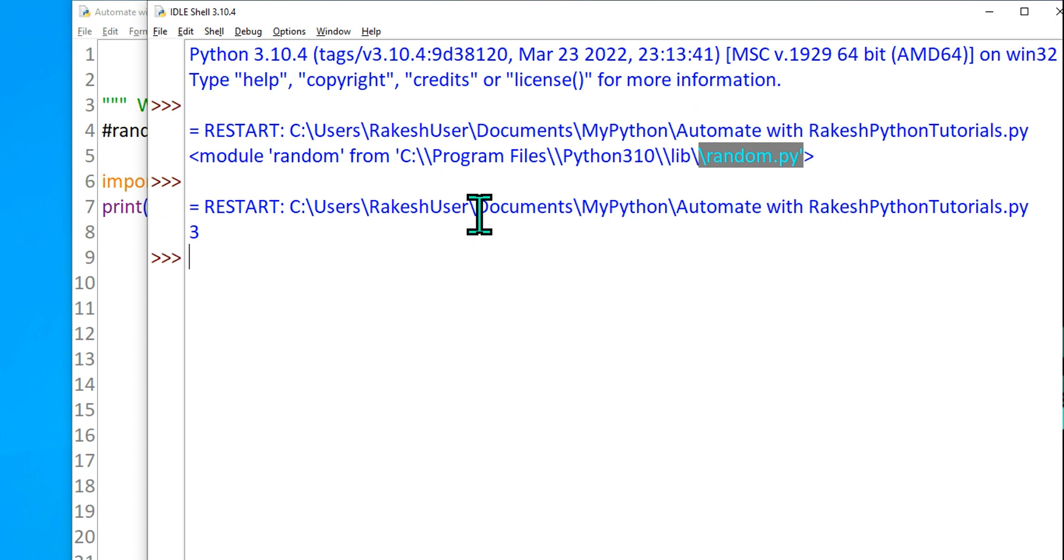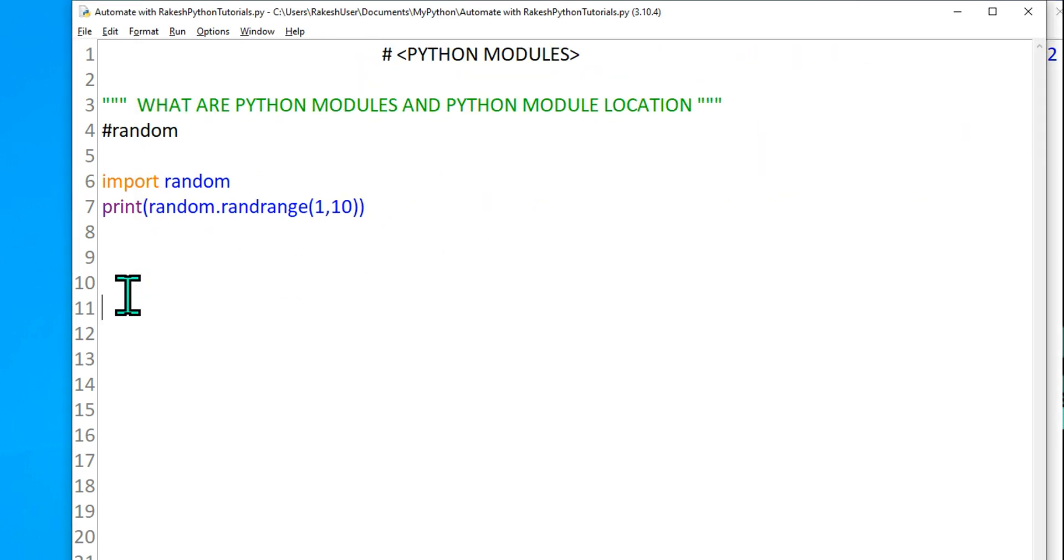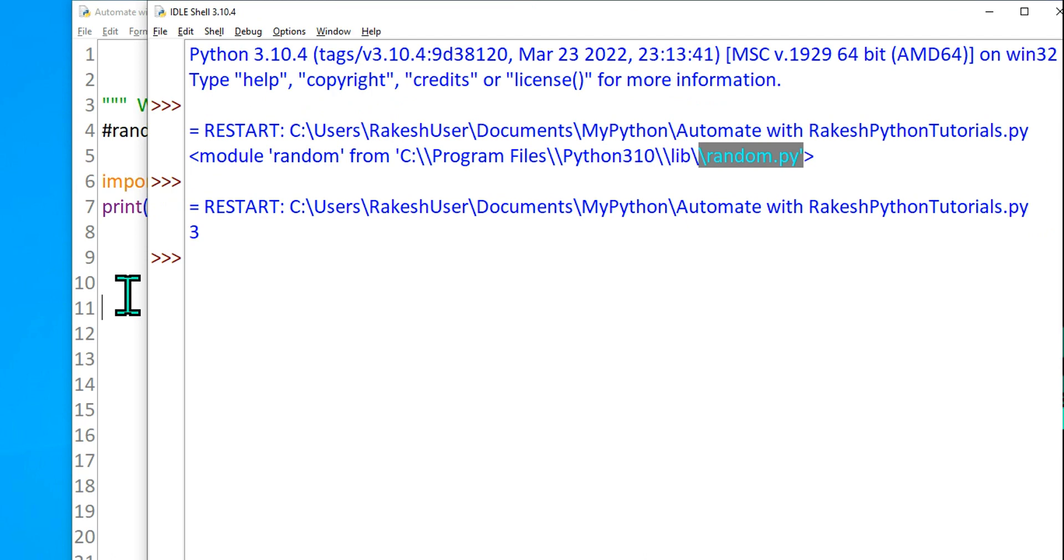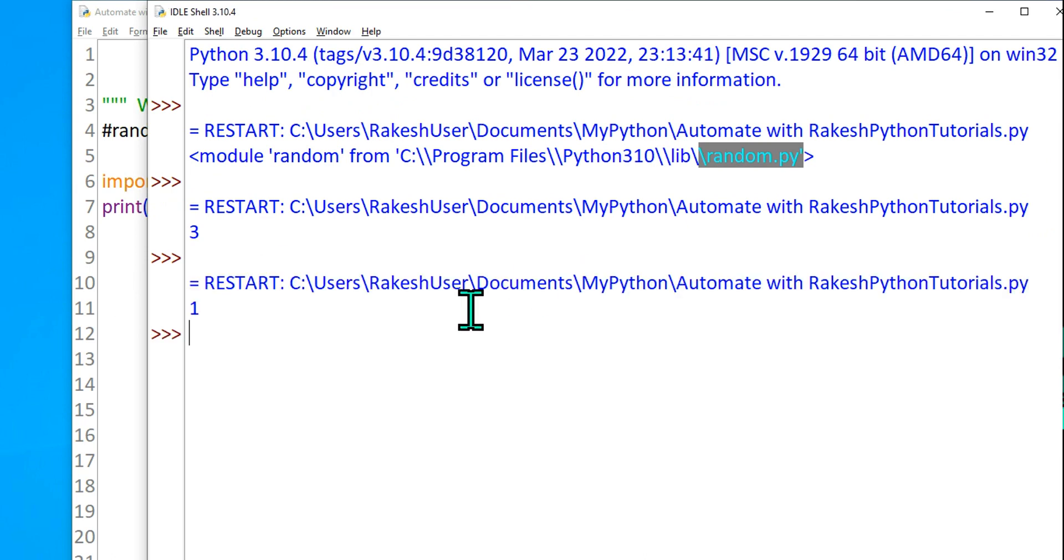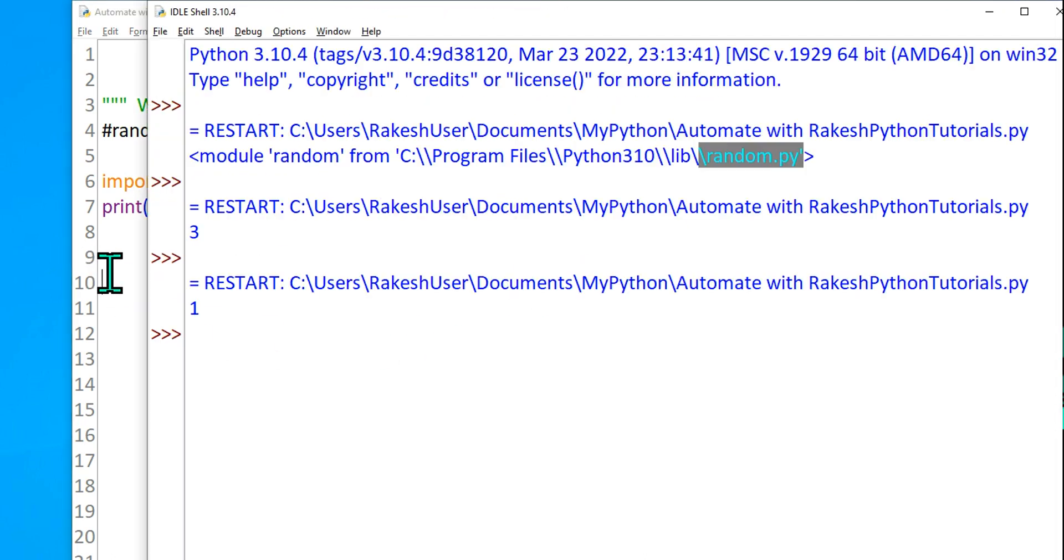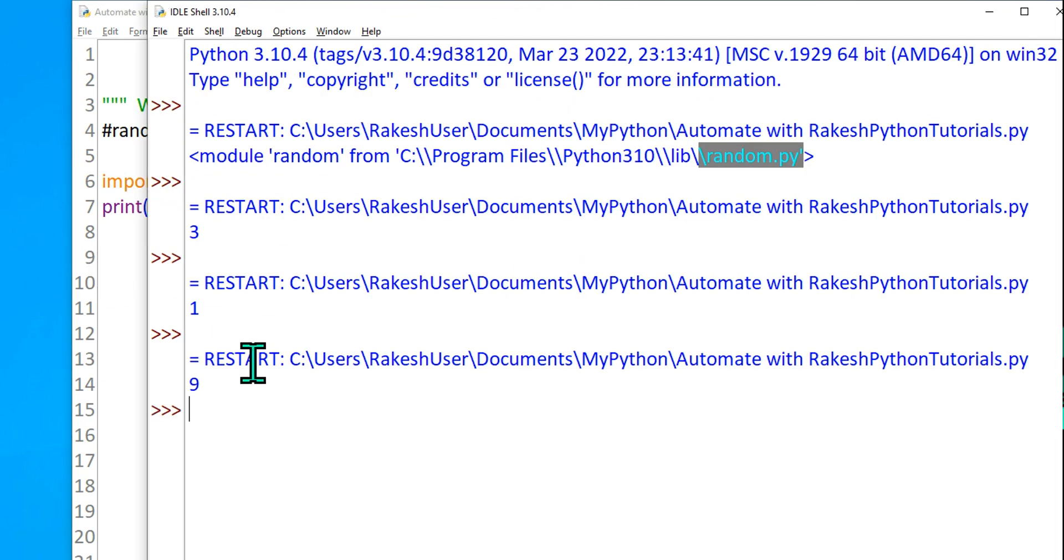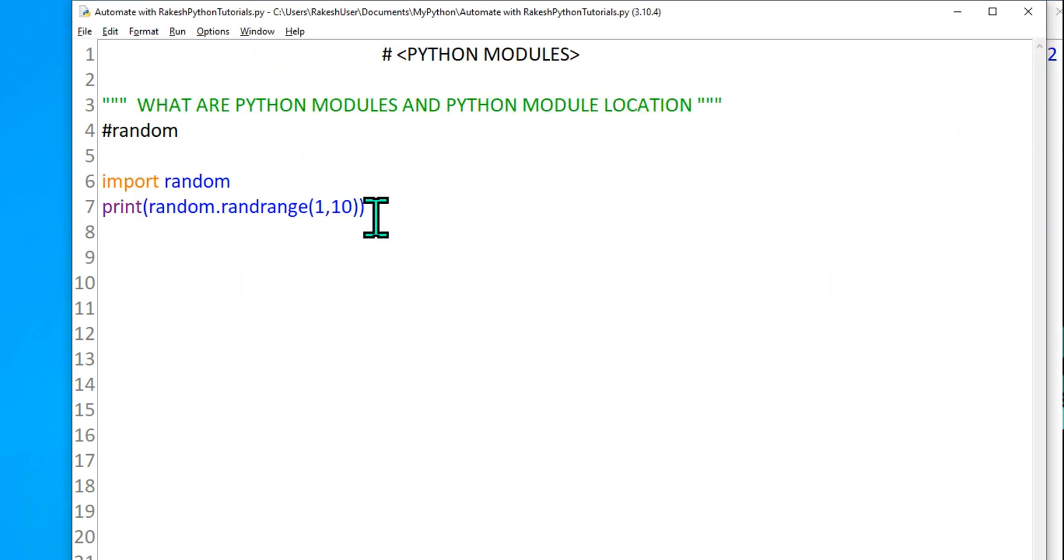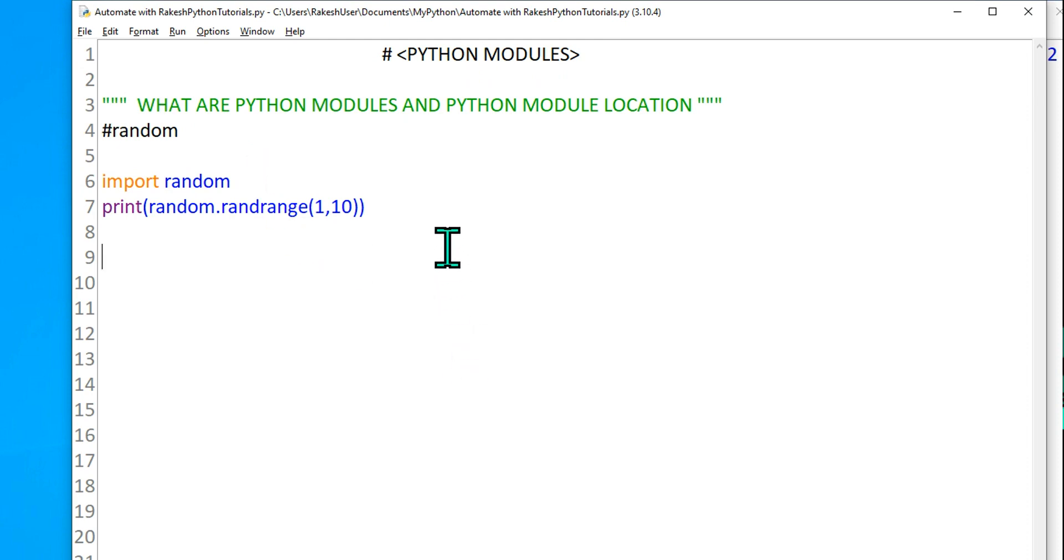If I do again F5, so it is going to print all random values. If you see it has printed 1. Let's do one more time. F5 and it has printed 9. So it is printing random values from 1 to 10. For this we have used a python module whose name was random dot py. So that's all about python modules guys.